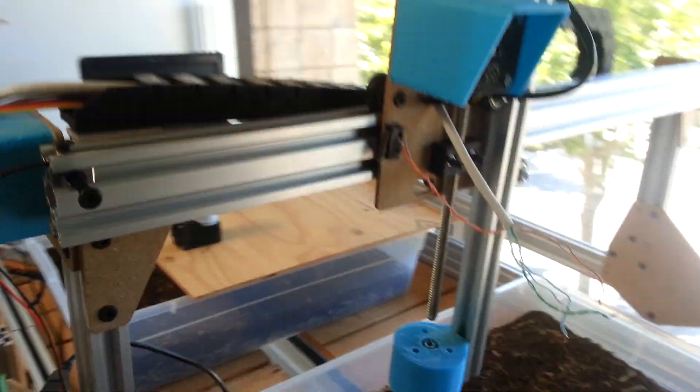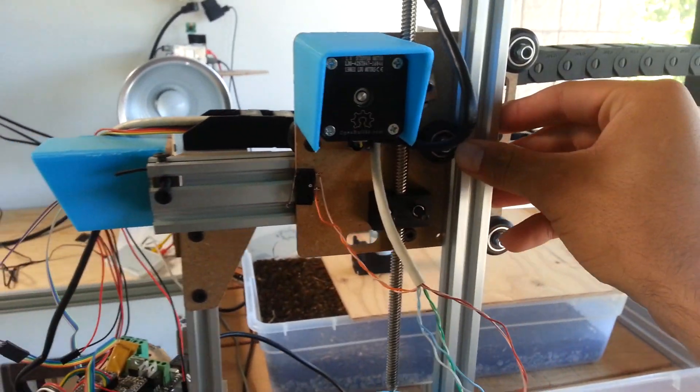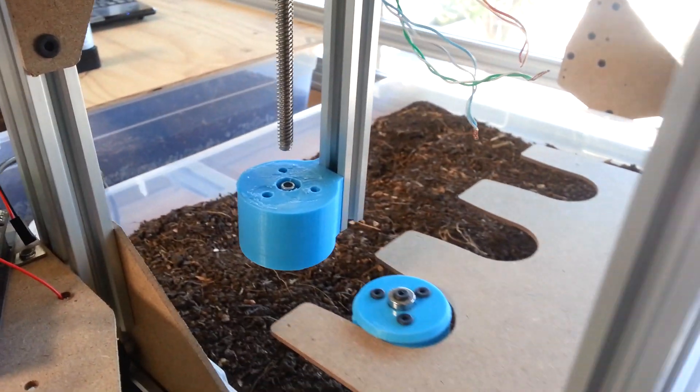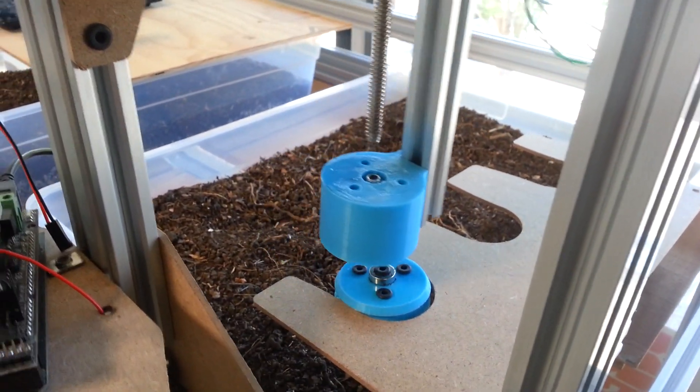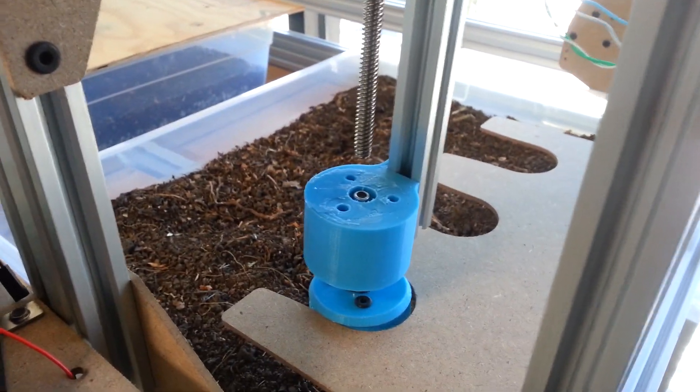So let's see how this works really quick. Essentially, FarmBot is going to move over to the right position. Let's see here, line that up. And then we're going to lower the z-axis.